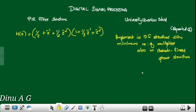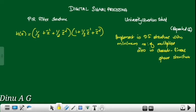We are going to talk about the type of question. The question is given: implement in direct form structure with minimum number of multipliers. Also, implement in cascade with linear phase structure.